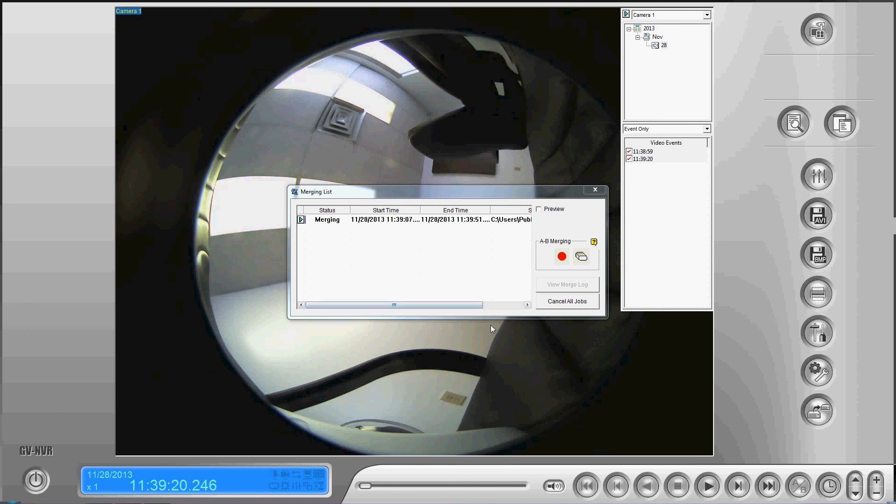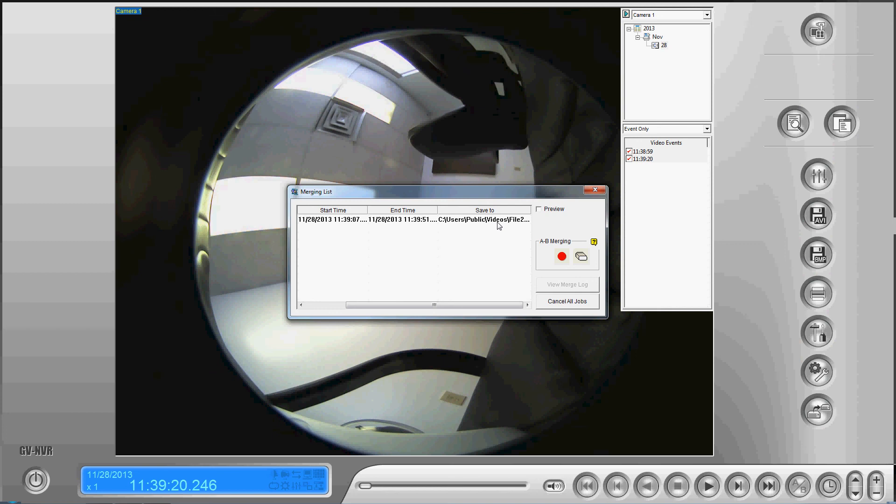We're going to have this window come up which is going to give us our process along here. It's going to tell us the start and end time and then where it's saving it to. That's all there is to it. You'll know that it's done when the blue bar is all the way across.